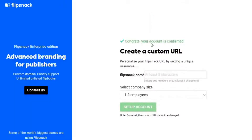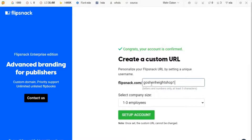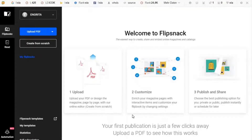Once you click that, it takes you back to the FlipSnack page where you'll be asked to create a custom URL. This is the link you're going to be sharing on your social media, so put whatever name you want there because that is what you'll be sharing for people to see your online catalog or flip book. Put your own name there and then click 'Set up account'. It's quite easy.